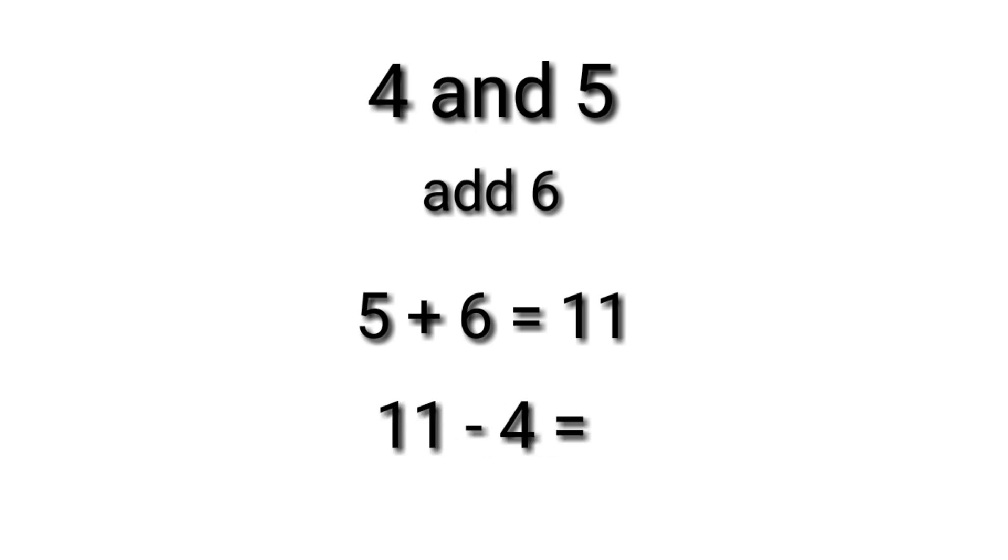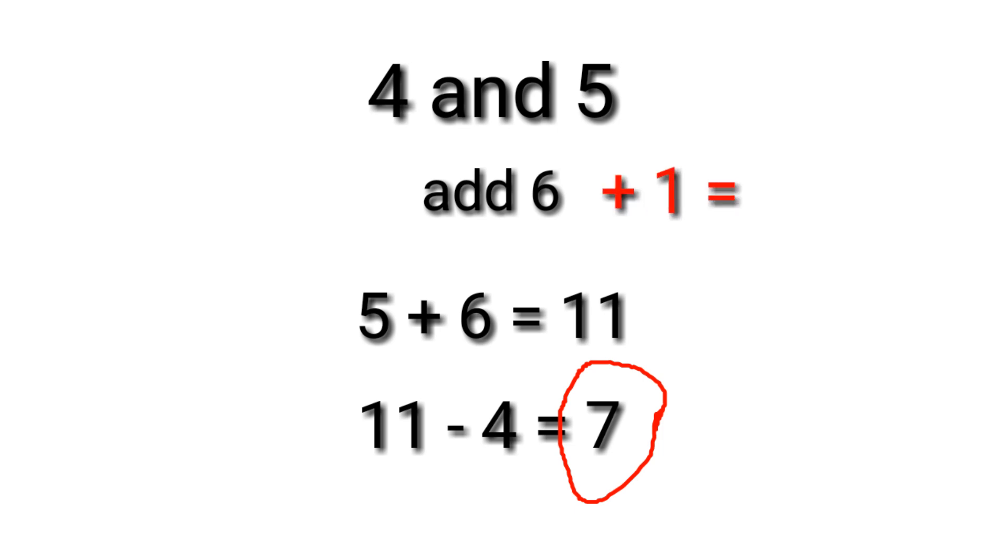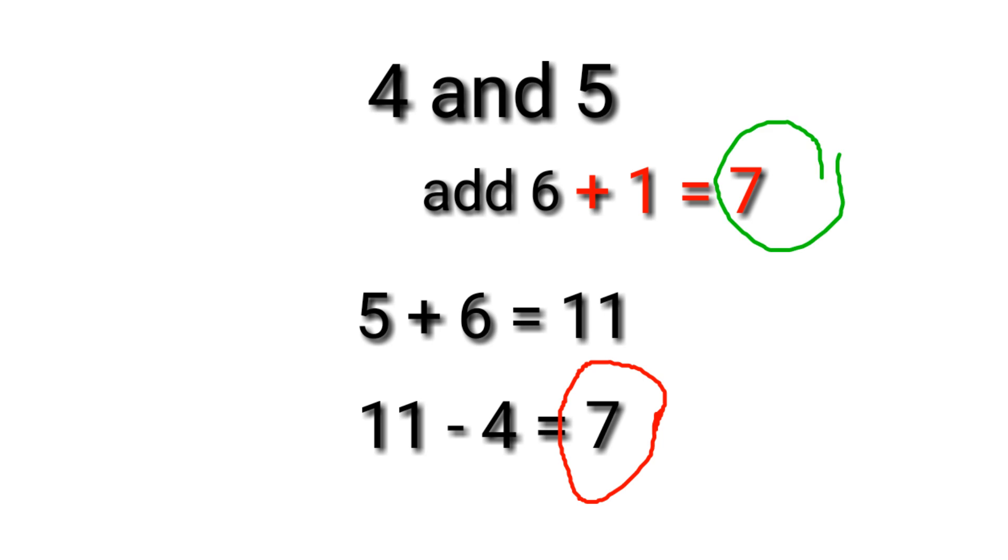The result, which is 11 minus 4, equals 7. So how did I end up with the number 7? What I did is just I simply add 1 to any of the given addends. In this case, 6 plus 1 equals 7.